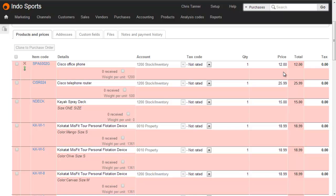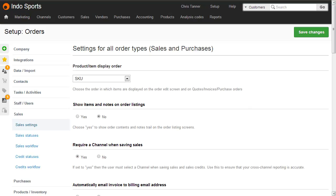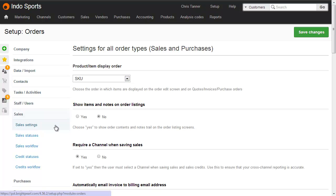So what we'd recommend there is you sort this by SKU and then combine any duplicate lines. To sort lines on your order by SKU, go to Setup, Sales, Sales Settings, and then choose SKU from the product or item display order. And this applies to both sales and purchases.